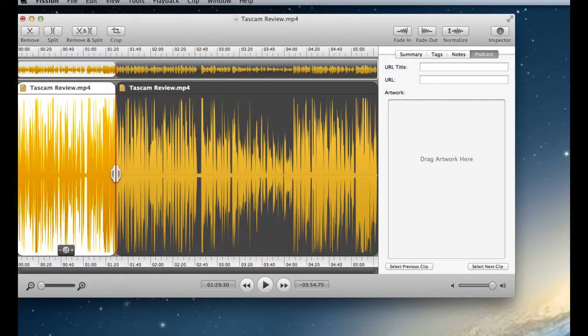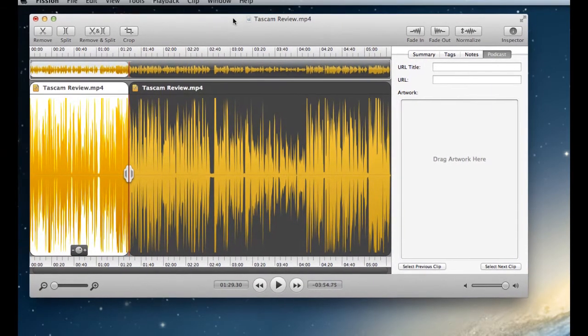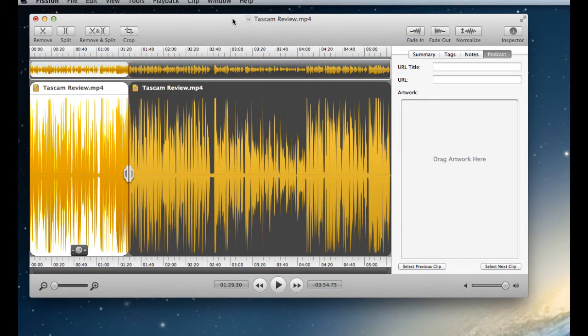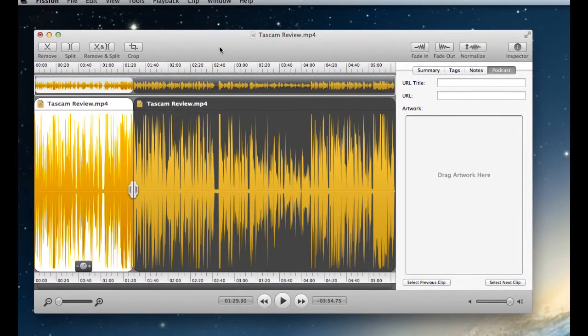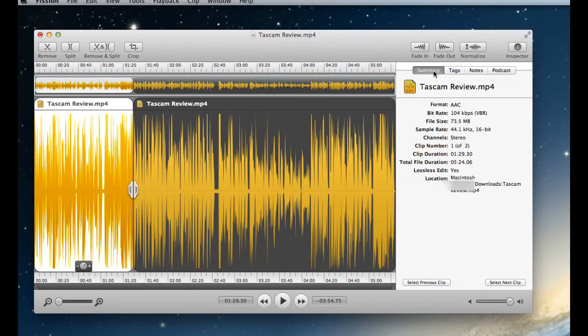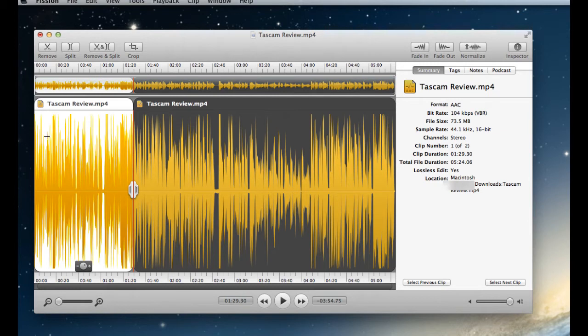So what's new in Fission? Like why upgrade to Fission 2? Well, there's a couple of things. There's a new interface. They sort of redesigned the interface a bit and it looks nicer. So here I imported an MP4 file of a review I did of Tascam just to give you a sense.